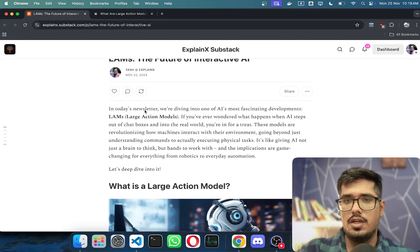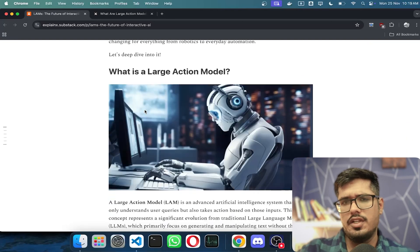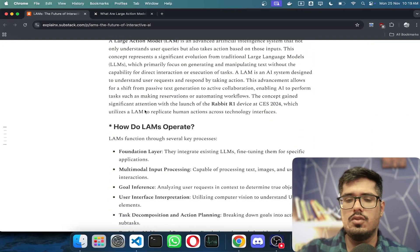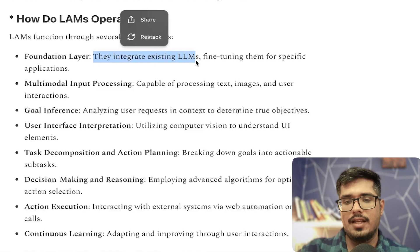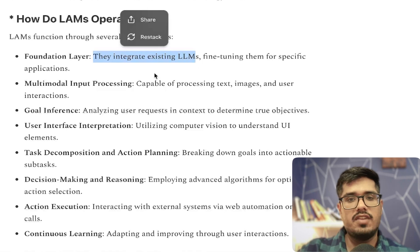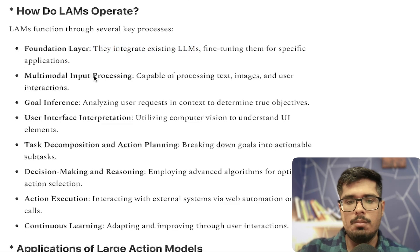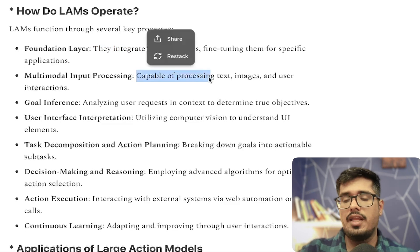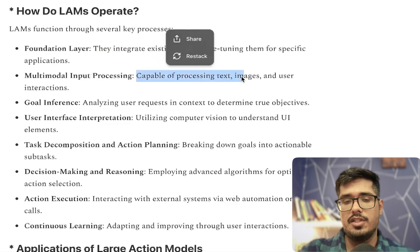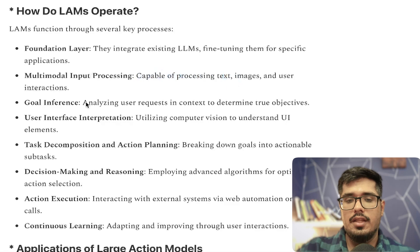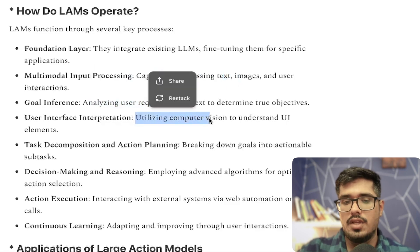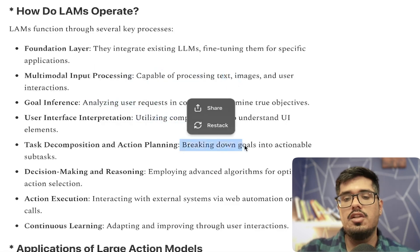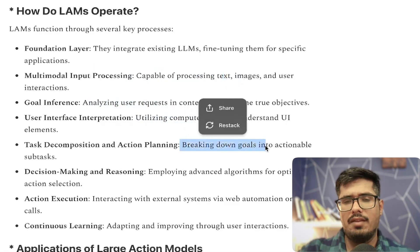The whole concept of Large Action Models was covered in our newsletter last week, so feel free to subscribe. They integrate existing LLMs, fine-tuning them for specific applications. They're multi-modal, so they can accept text, images, and so on. They have certain goals, a user interface, and task decomposition and planning.